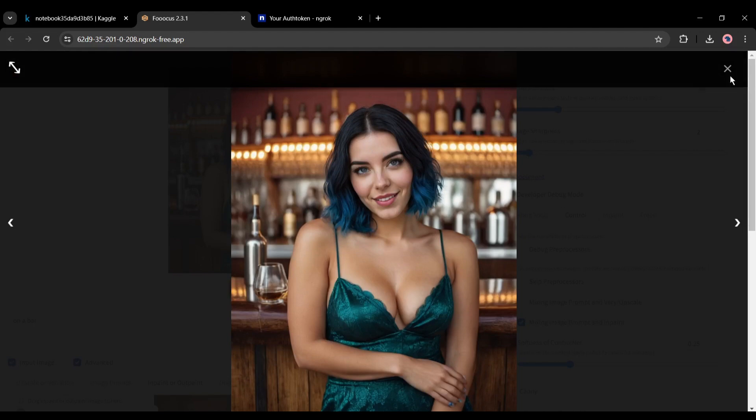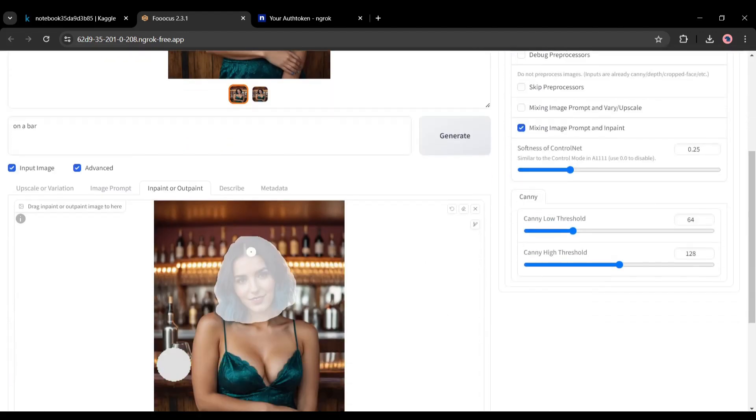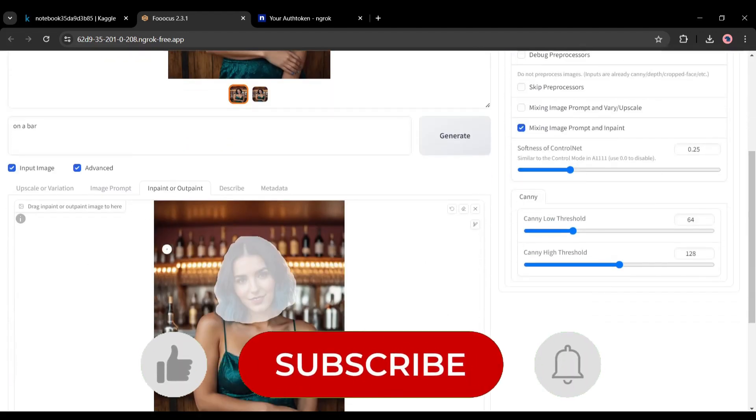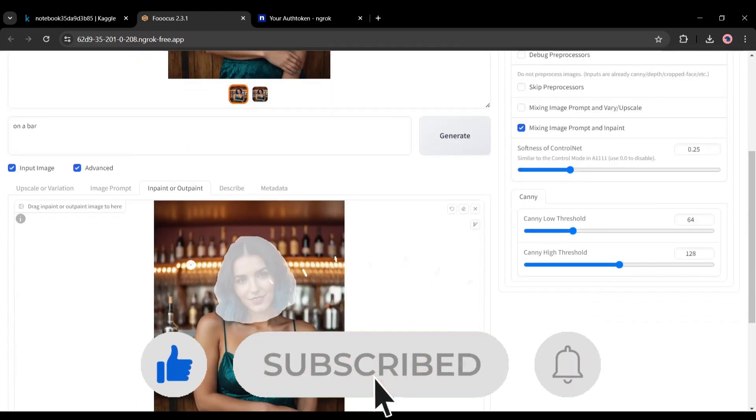If you are enjoying the video and found it helpful, don't forget to hit the like button and subscribe to the channel.